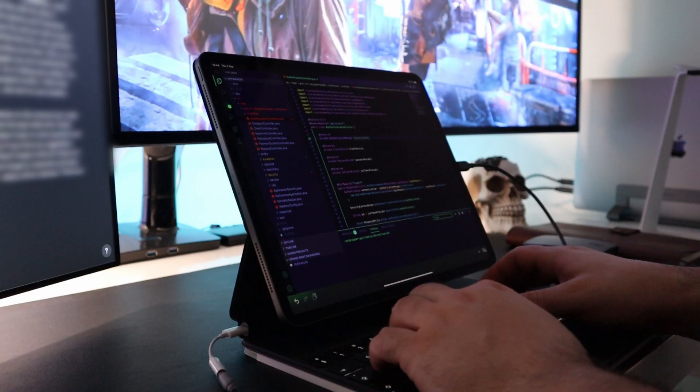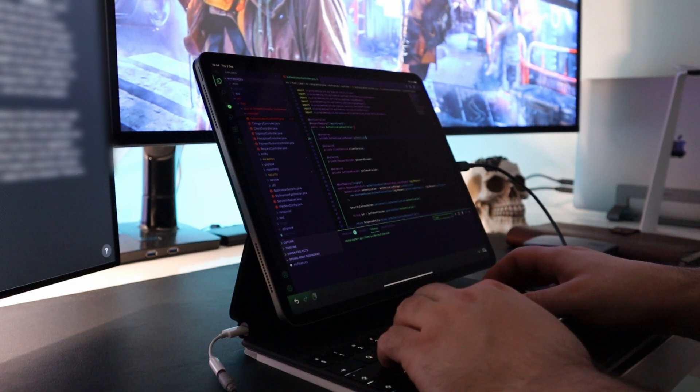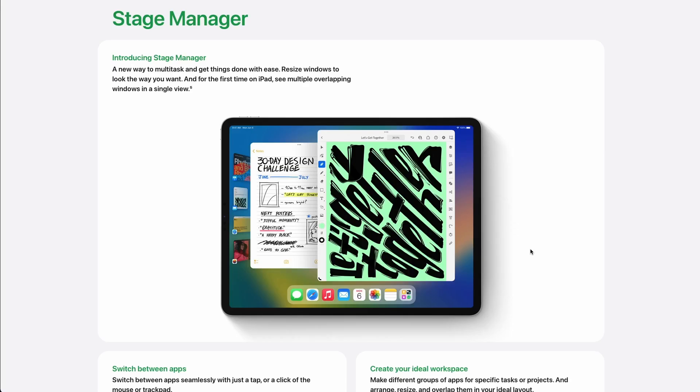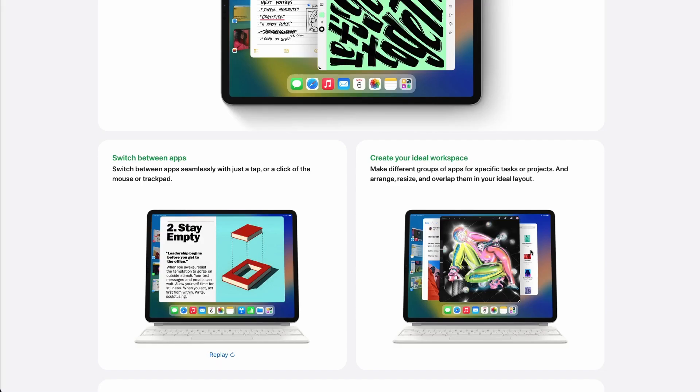When I code on the iPad Pro, I have a lot of apps opened. I have Bling Code for Code Server, I have my own database client, my REST client, a browser and many others. Stage Manager is super useful for creating workspaces and easily switching between them.